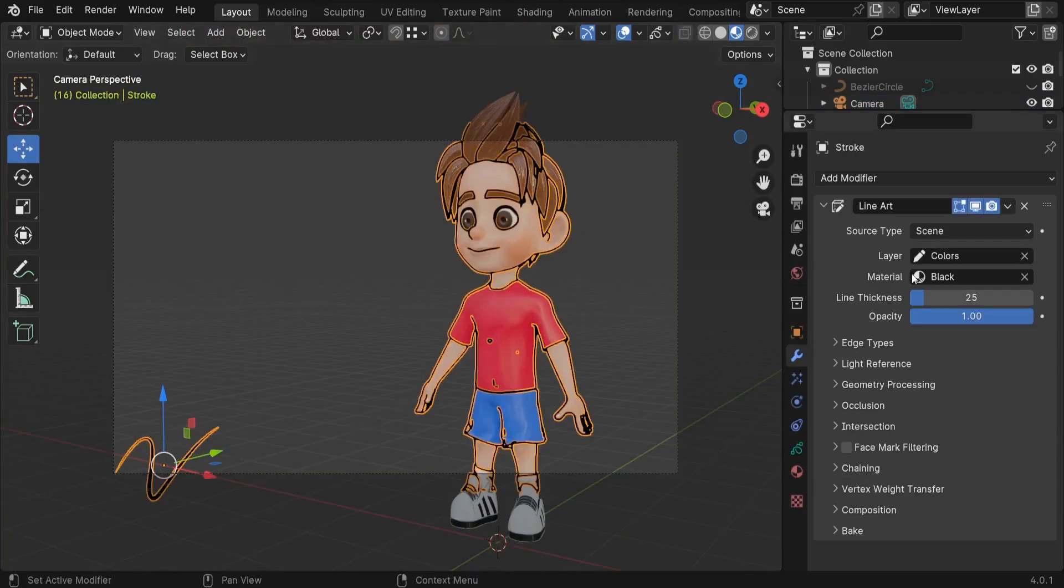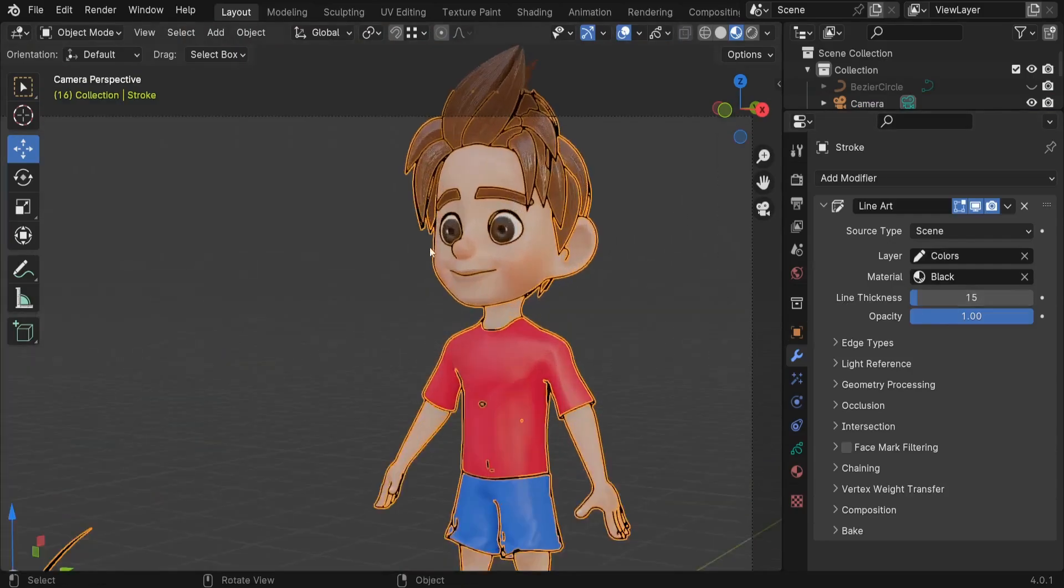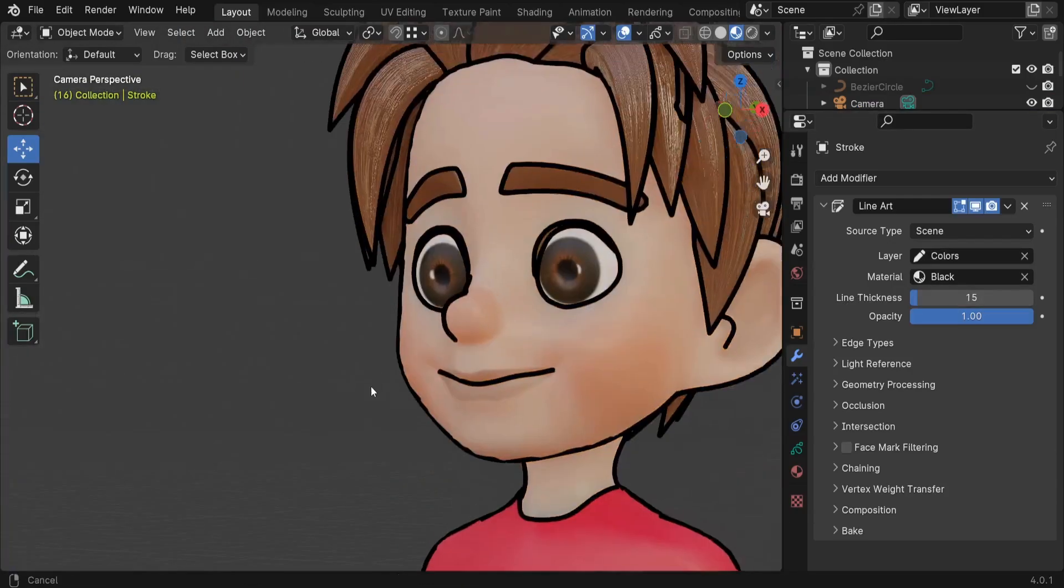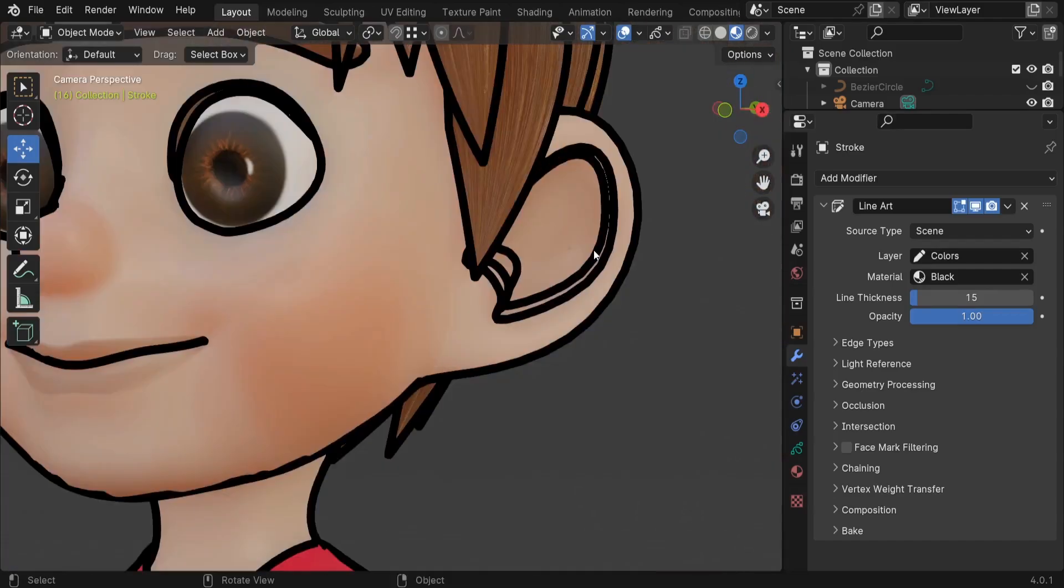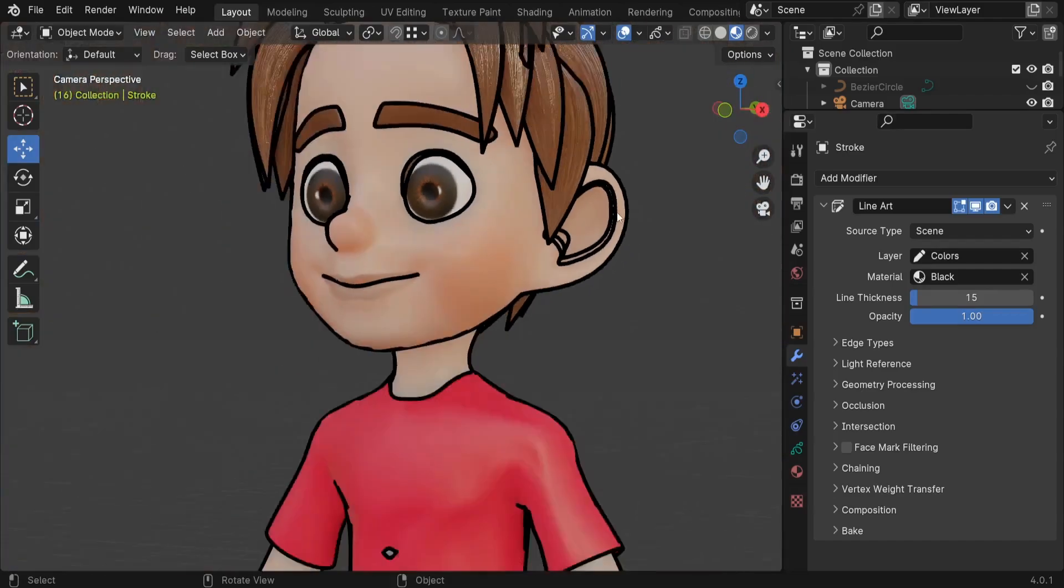Let me select this stroke here and we can adjust for example the line thickness. So let's just set it for example to 15, works best in my case. You can see those lines, they look really nice.